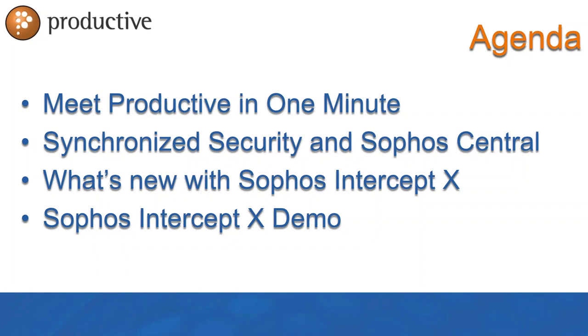What we're going to do today is meet Productive in one minute, talk about synchronized security, Sophos Central, and Intercept X. Then we'll talk about what's new in Intercept X and get through the slides fairly quickly to get into the demo.